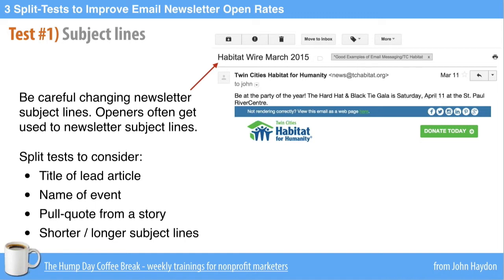The first test is the subject line. Subject lines in a newsletter are going to be fundamentally different from subject lines in, say, a fundraising email. People are used to receiving your email newsletter and get used to seeing a particular subject line. For example, 'Habitat Wire, March 2015' — that's the name of their newsletter. People that subscribe are used to seeing this subject line. You might want to test varying the subject line a little bit with a small percent of the list before rolling it out with the entire group, because subscribers tend to get used to a subject line from an email newsletter.